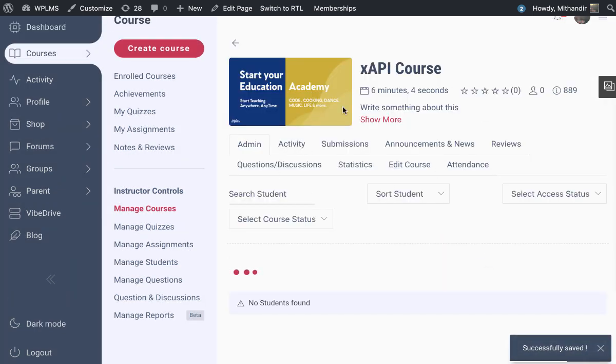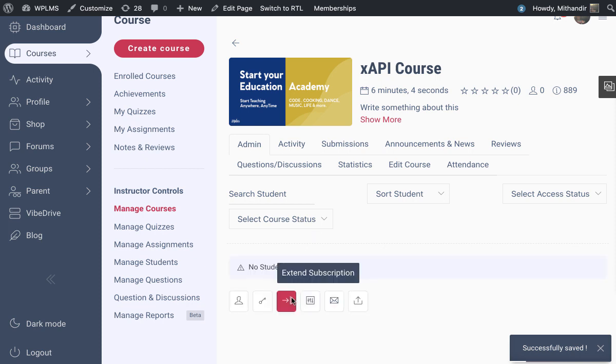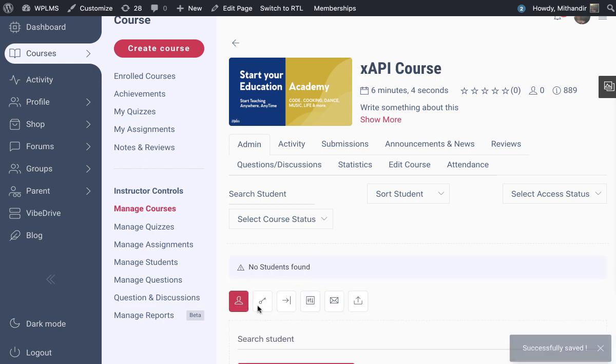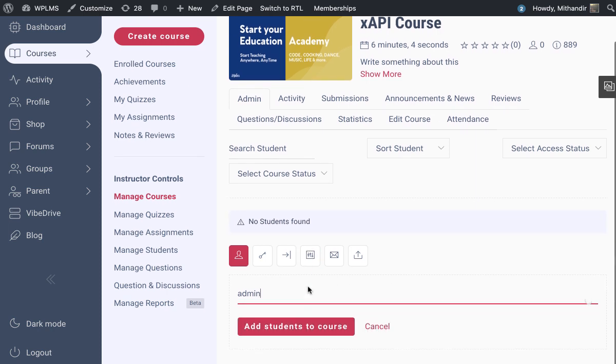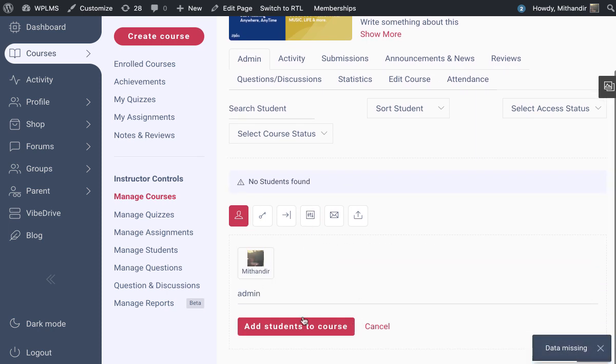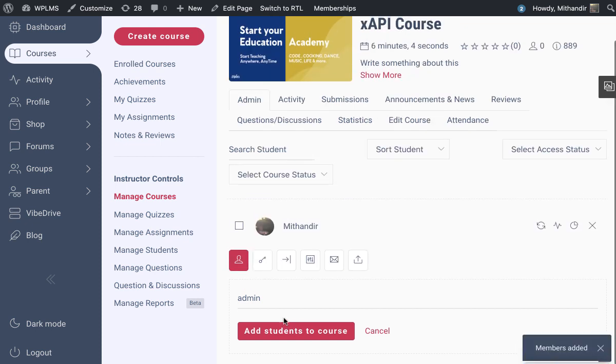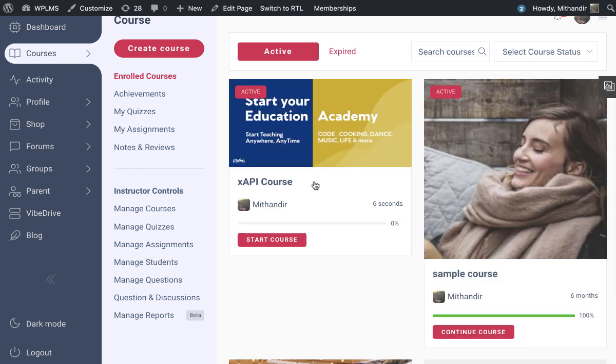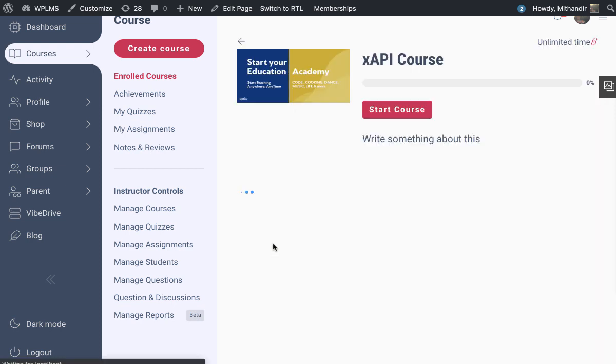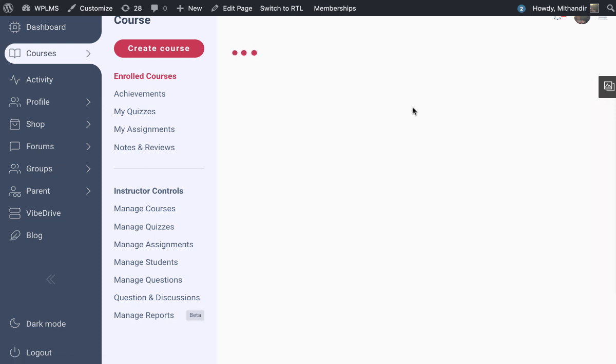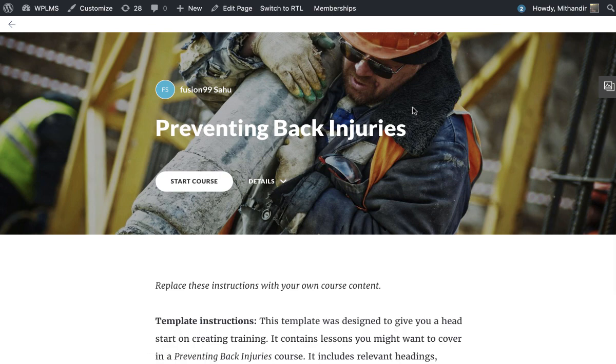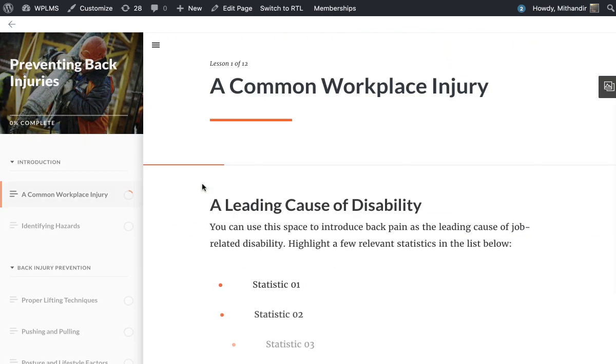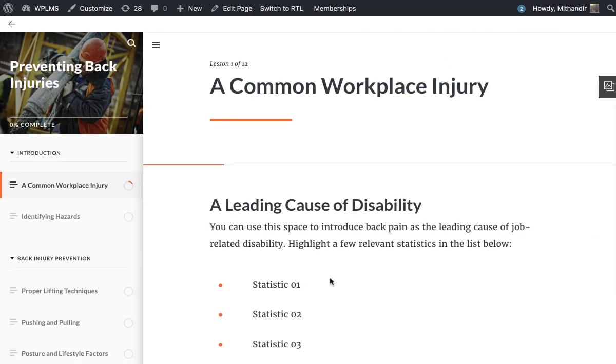Once the file is uploaded, we can set this package and publish this course. Now let's attempt this course as a student. We will add ourselves to the course. Once we have added, we go to the enrolled courses and here we are going to start this course.